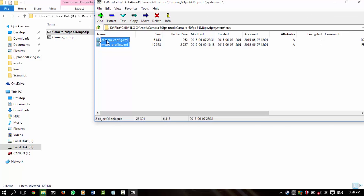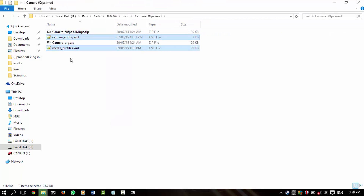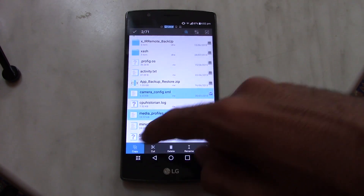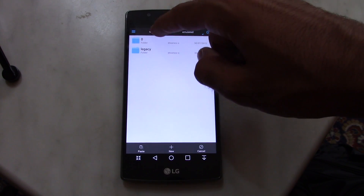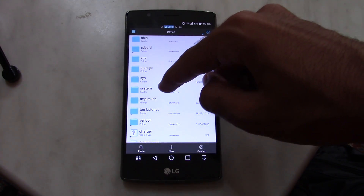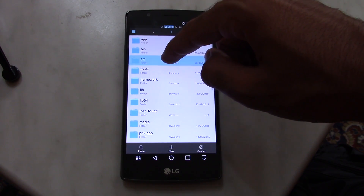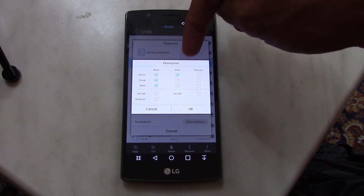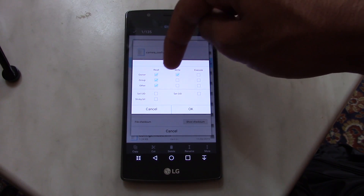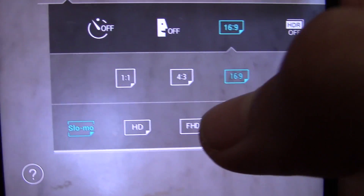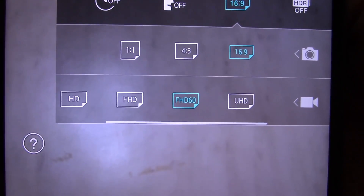Extract the two files you see there and transfer them to your phone's storage. You'll need a file explorer with root access — I'm using ES File Explorer. Copy those two files, then go to /system/etc. Before pasting, check the original files' permissions, which in this case are rwr. After pasting, you'll notice the permissions changed, so change them back to rwr. Then reboot the phone. Now you have the option to record in full HD at 60 frames per second.